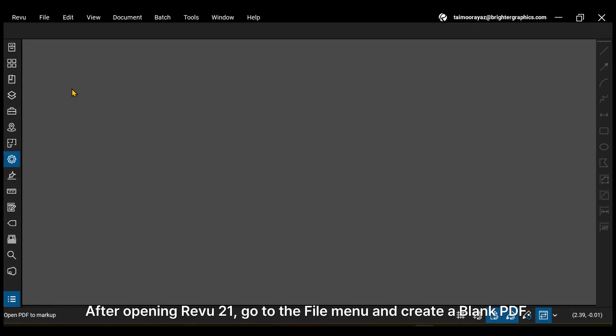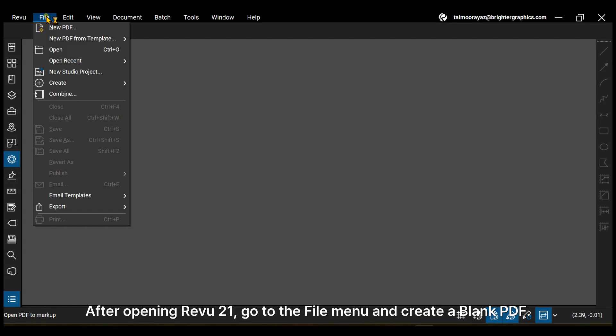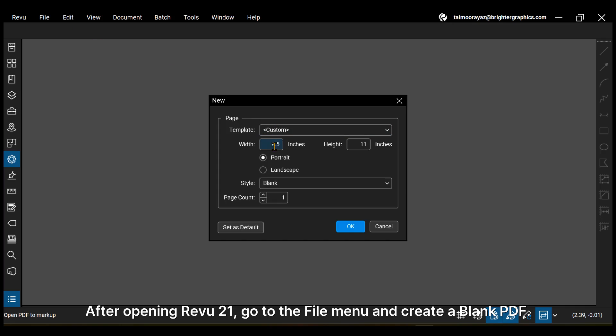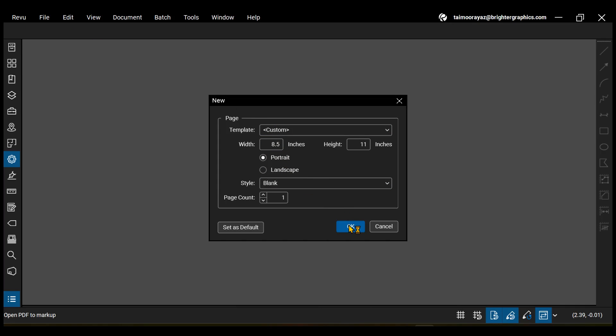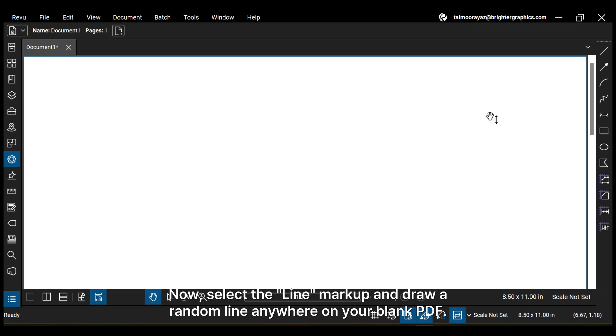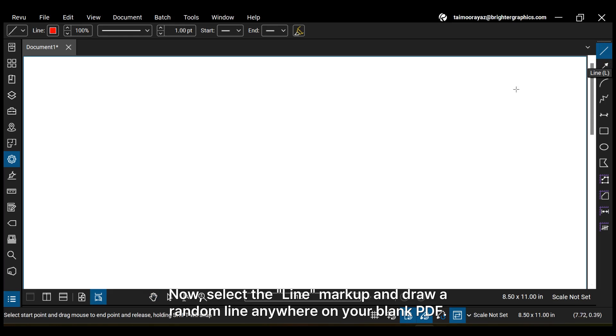After opening Review 21, go to the File menu and create a blank PDF. Now select the line markup and draw a random line anywhere on your blank PDF.